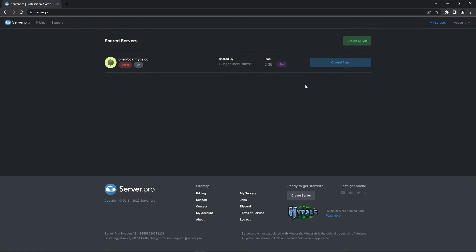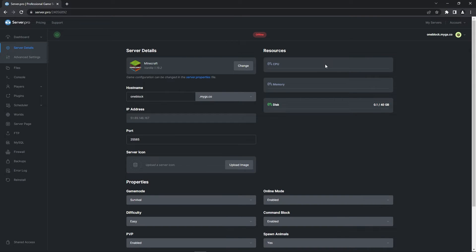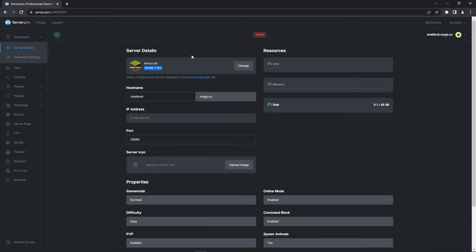For this step, you're going to have to go to the server.pro website and access your server control panel from there. At the dashboard, make sure that the server version is 1.19.2 as that's the only version this map supports at the moment. If you don't have it set to that version, it could cause errors when following the next few steps.